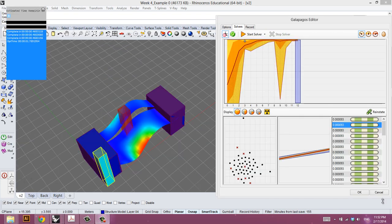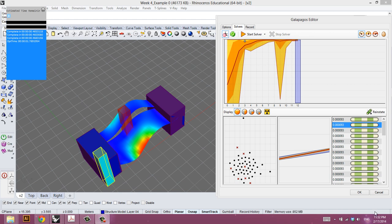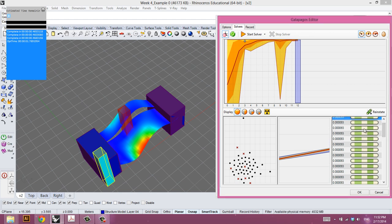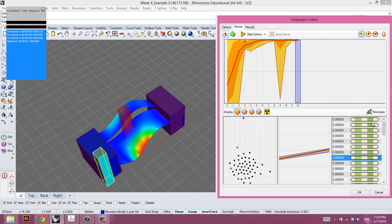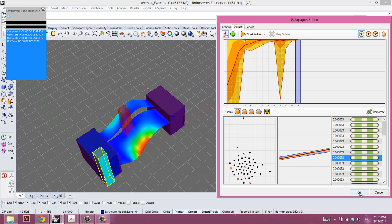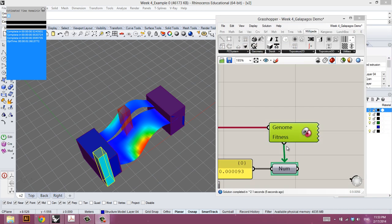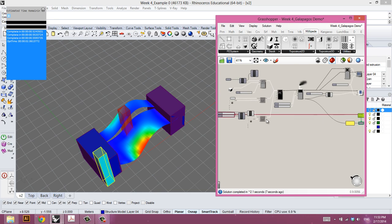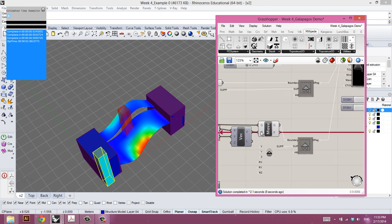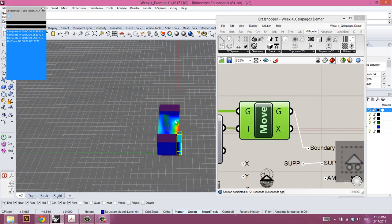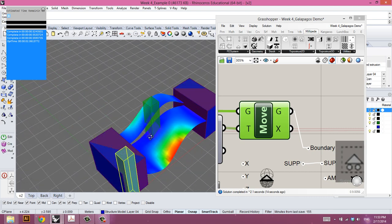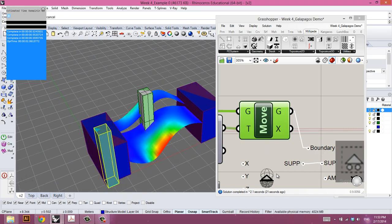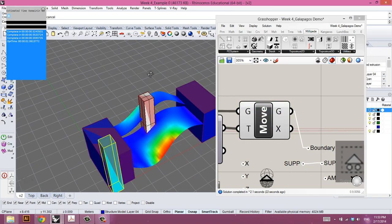So after a while, Galapagos cannot find a smaller number than we have here, 0.093 millimeters of deflection. So we can click on any of these. They're all just minor variations of each other and reinstate that value. Then go back to our volume representing the column. And we can bake that. All right. Thank you.